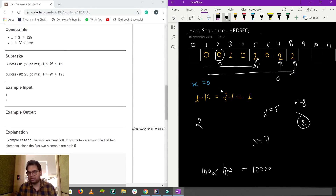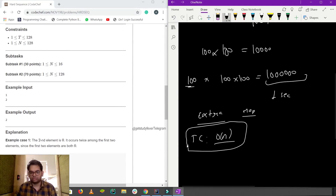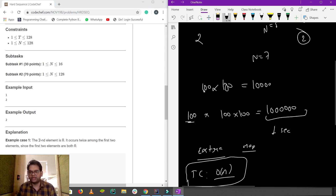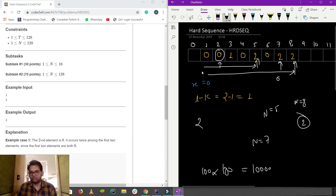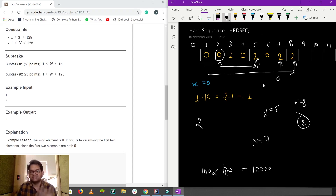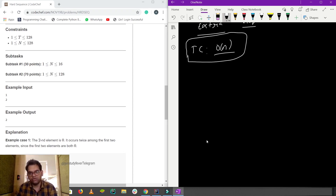Let's move forward with the approach using an extra array. The question is very simple and straightforward — we just need to implement the sequence as described. Once we have the sequence, finding the count of the number is very simple: it's just a linear search and counting.